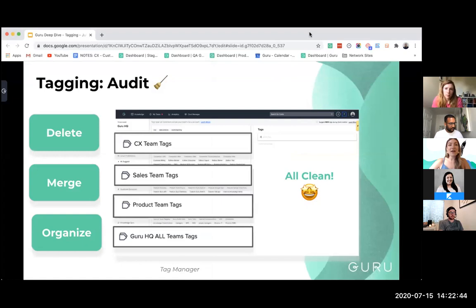Starting off with auditing — MTS covered a great demonstration of this in his functional demo, but here we'll walk through how this relates to the process we did at Guru. Starting off by deleting, merging, and organizing our tags was a clean slate for us to begin with this process.